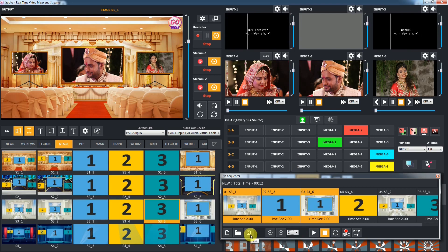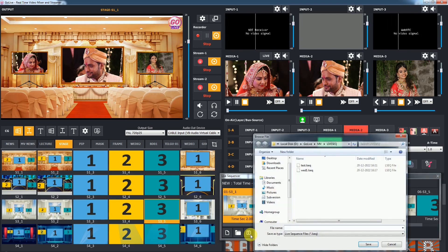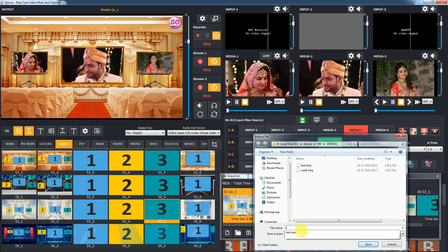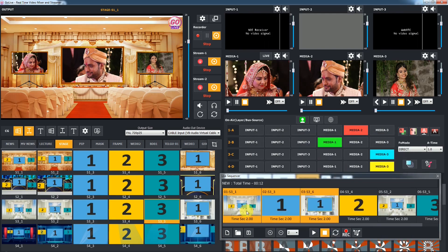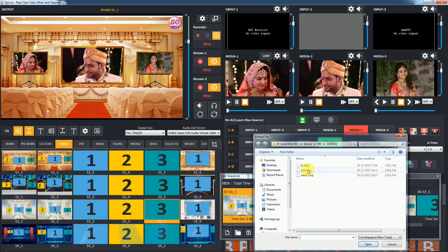To save the sequence, click on the save button and save the sequence file to use later. Click on the open button to load a saved sequence.